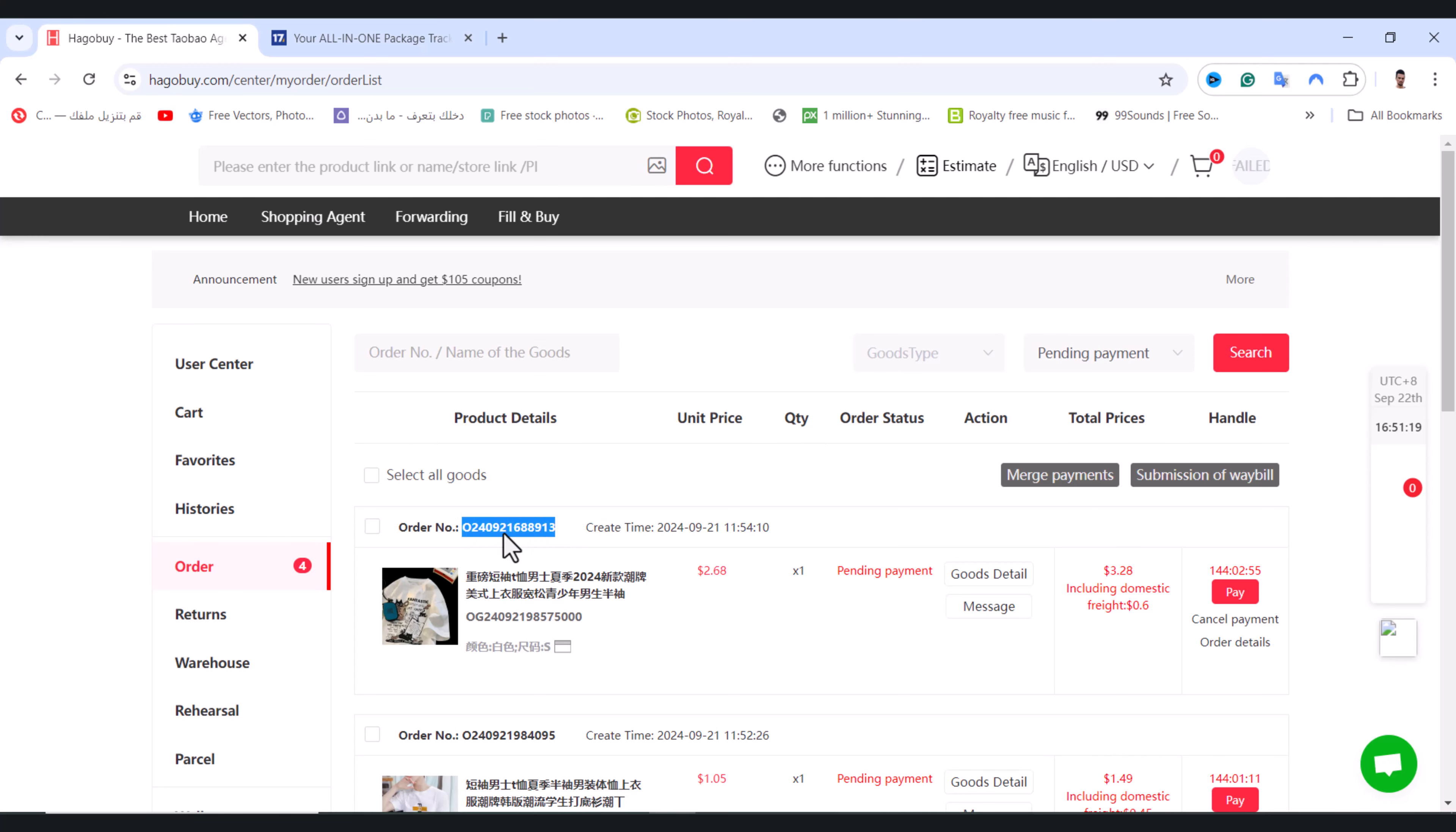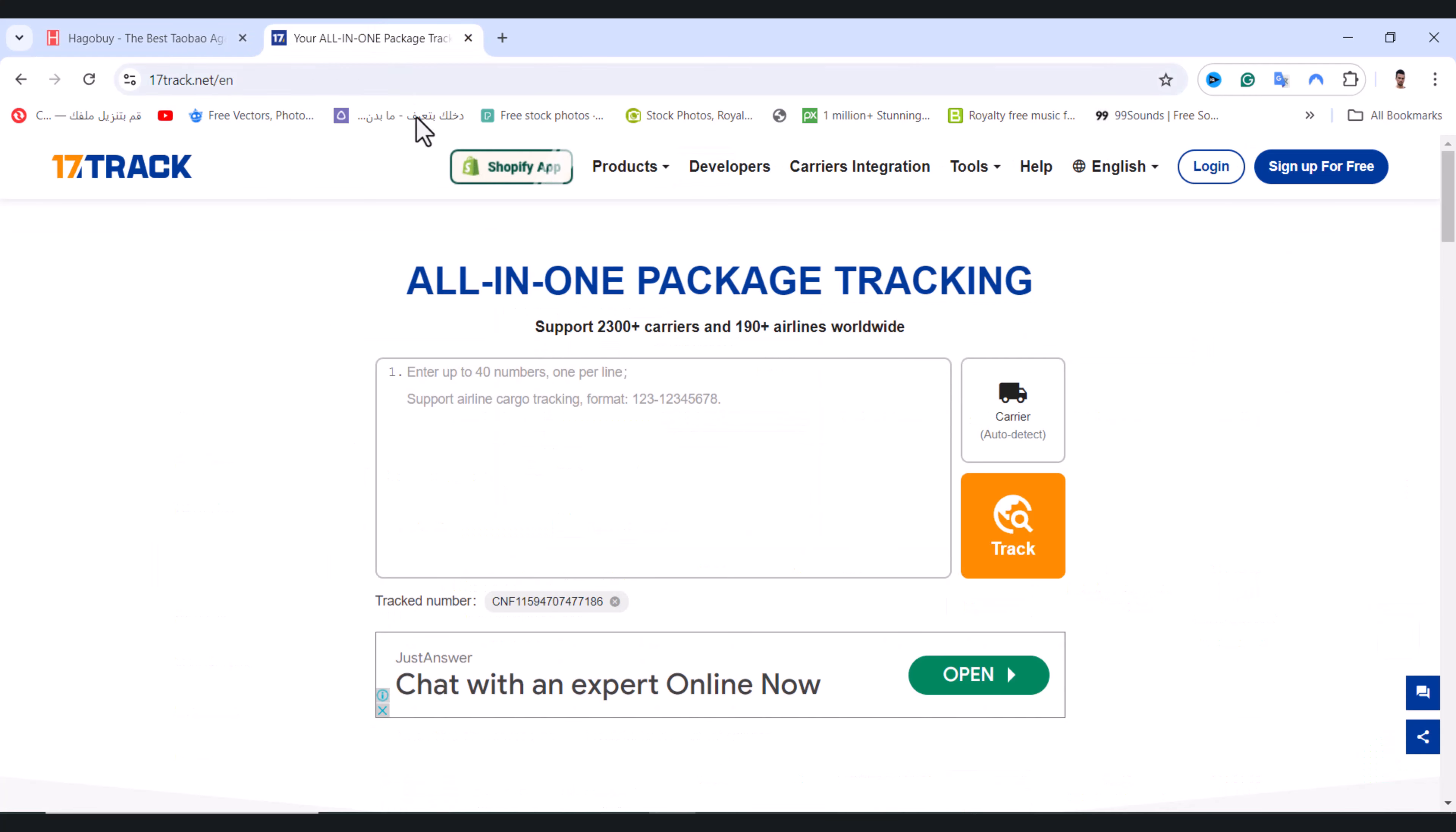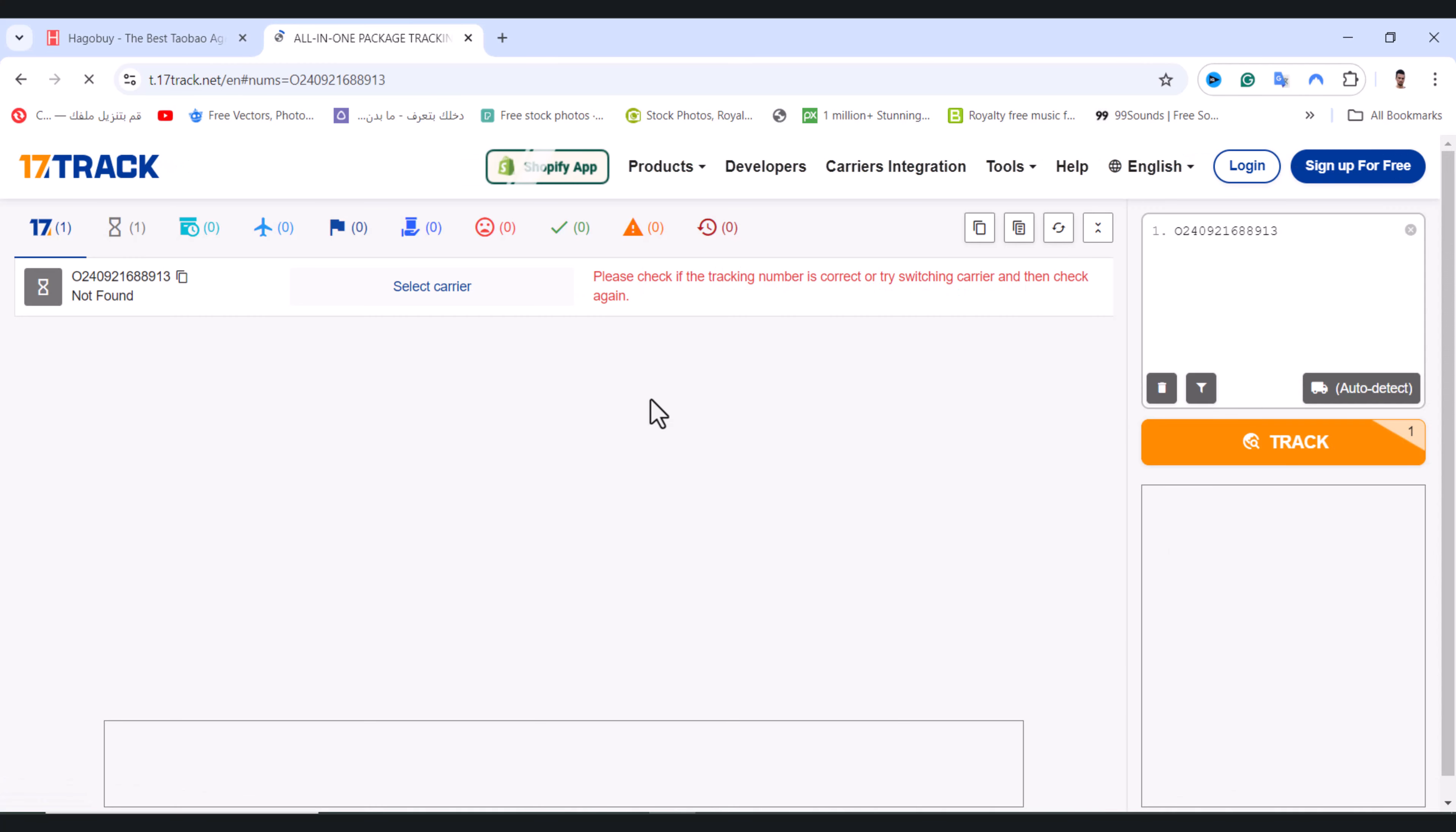After that, you need to paste the number right here and tap on track. After that it will show you the destination to your country right here.